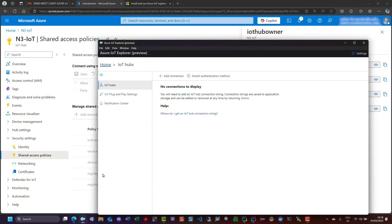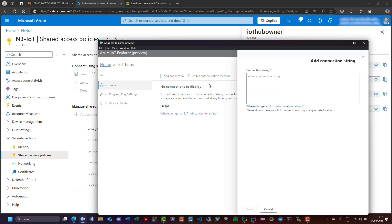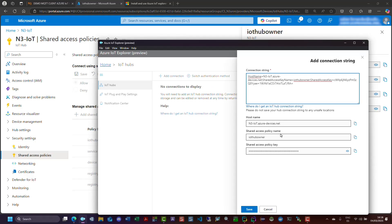Now, open the Azure IoT Explorer program and click on the add connection button. Paste the primary connection string in the connection string text box and click save.